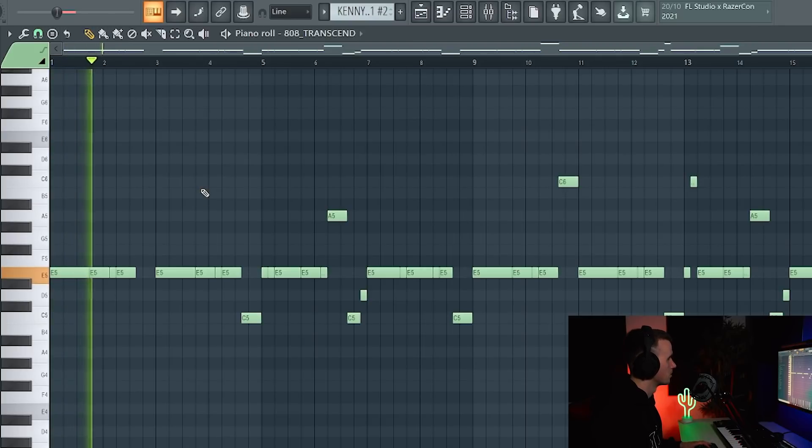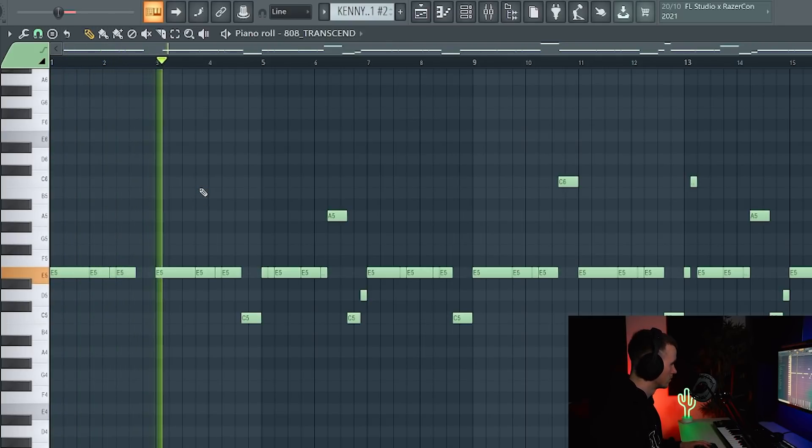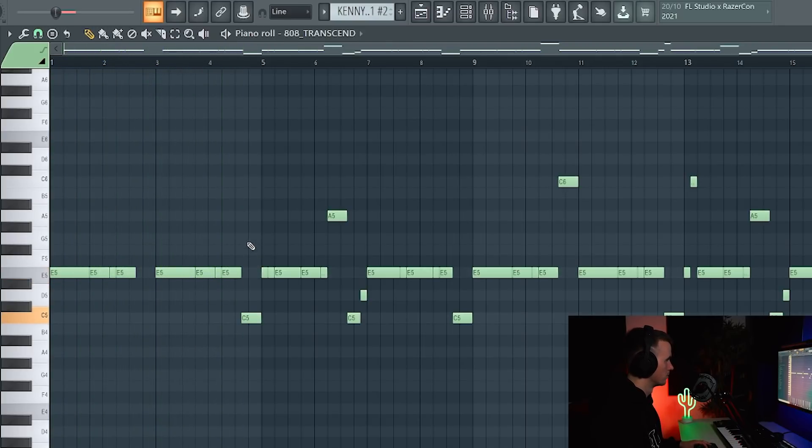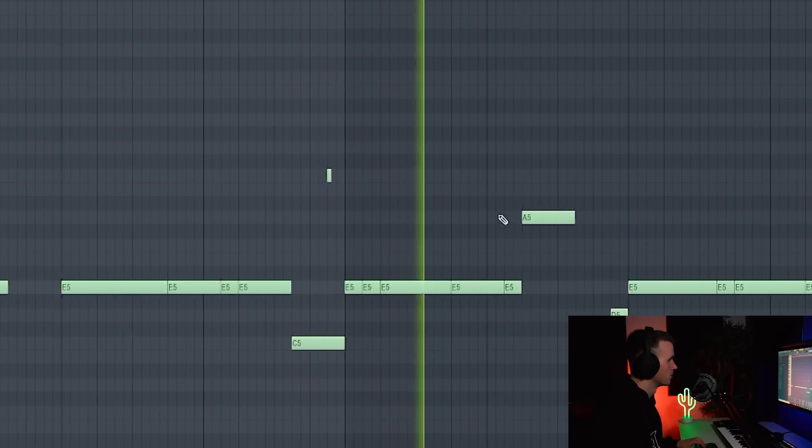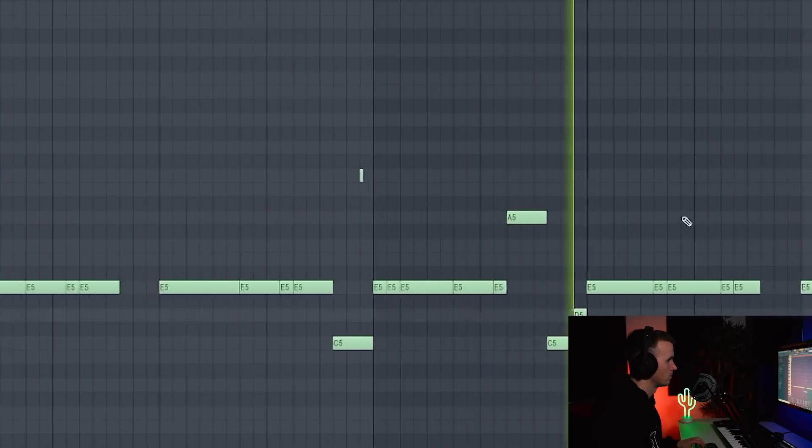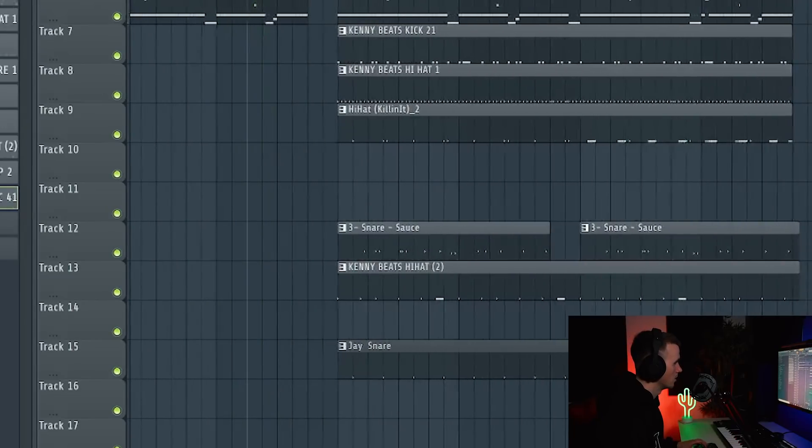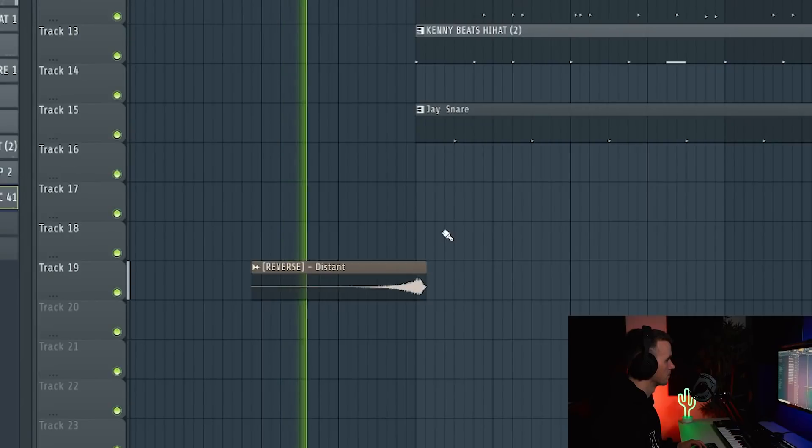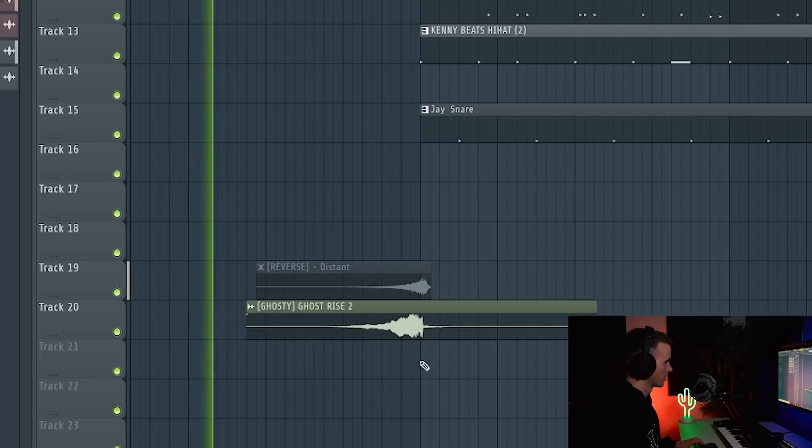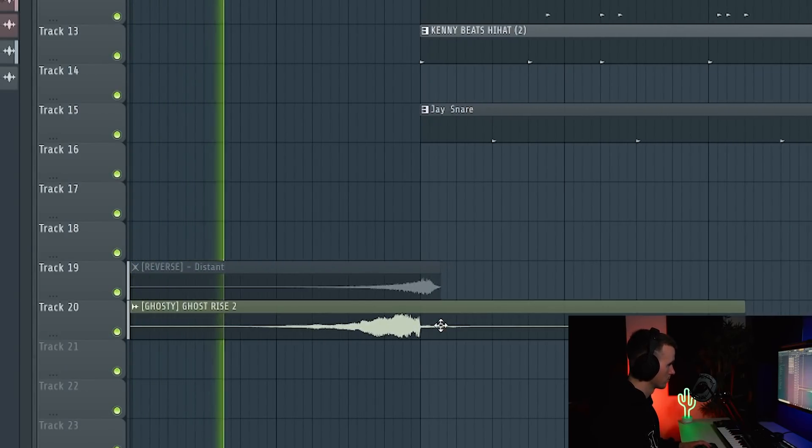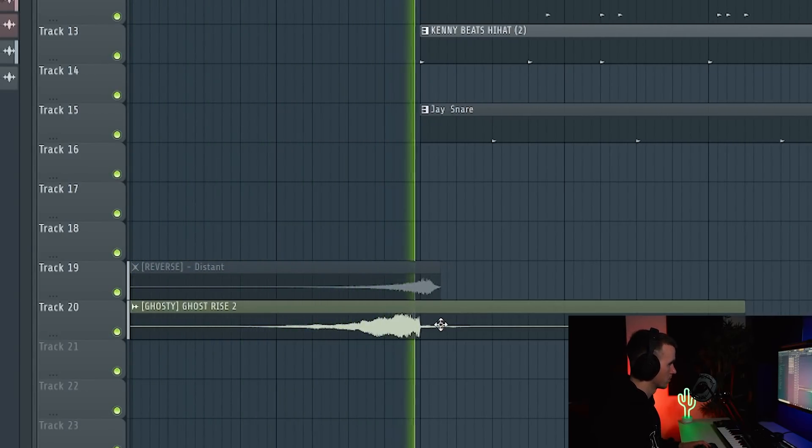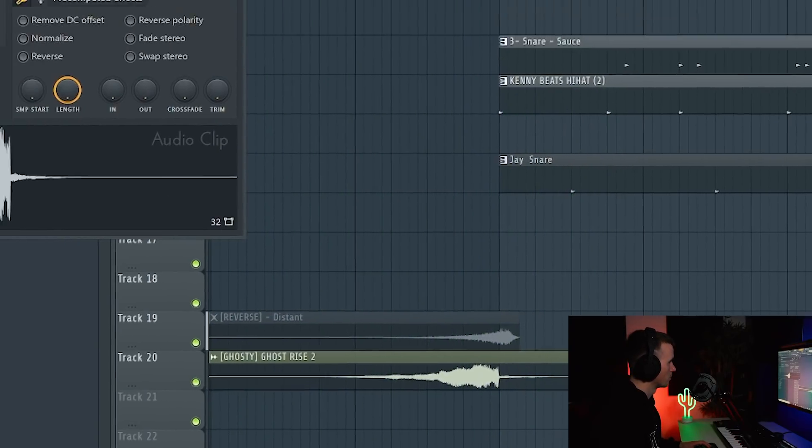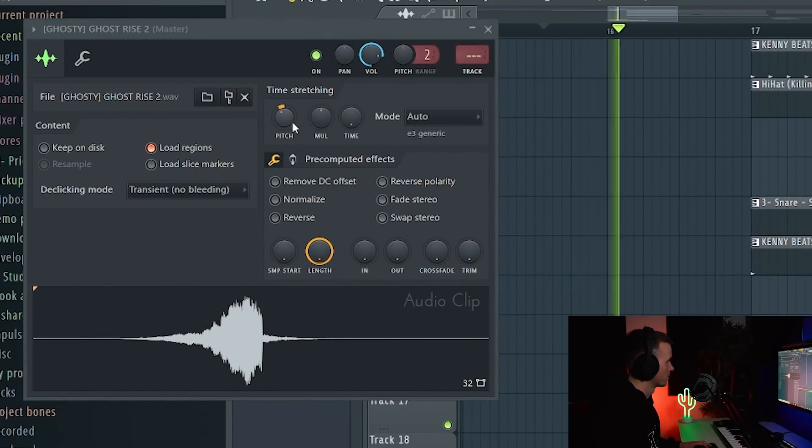I'm going to keep the second 808 pattern pretty much the same except get rid of this. I could add a slide note here, just so... And then I think I want to change this riser. Let's try this one. I'll just pitch it down a bit, maybe one more.